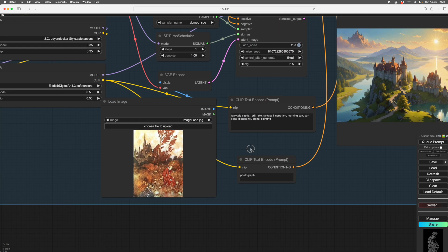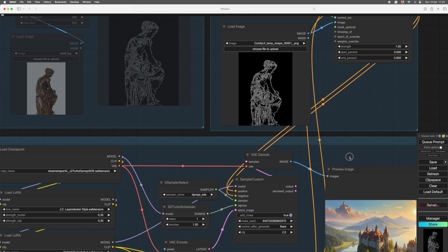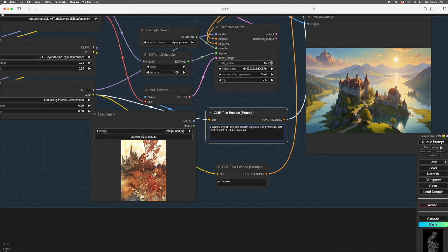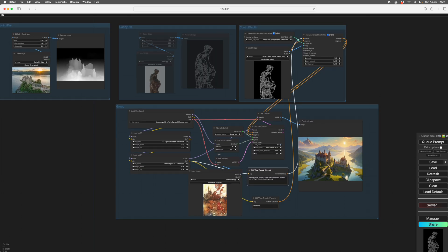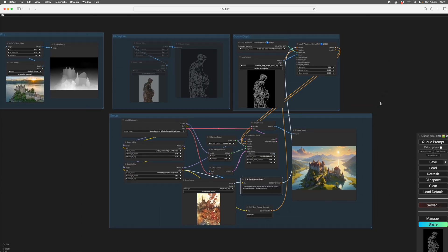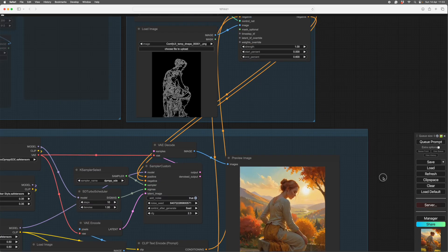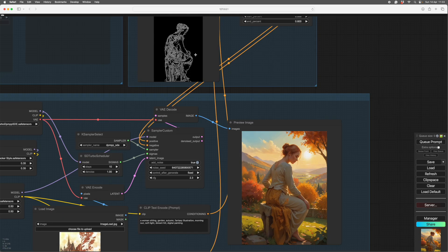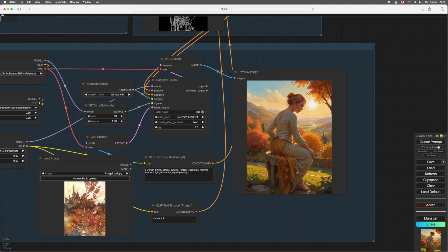This image will now be in your temp folder — turn this group off, turn this one on to Always, and there it is loaded. We must change the ControlNet model here to Canny, because this model understands line work. We'll run it without any input image first. The prompt changes: a woman sitting in a garden, autumn, fantasy illustration, morning sun, soft light, distant hill. Denoise is at one so it's ignoring the input image entirely.